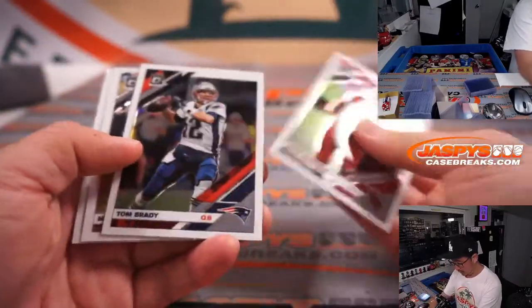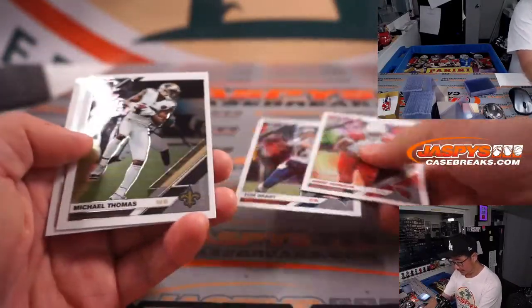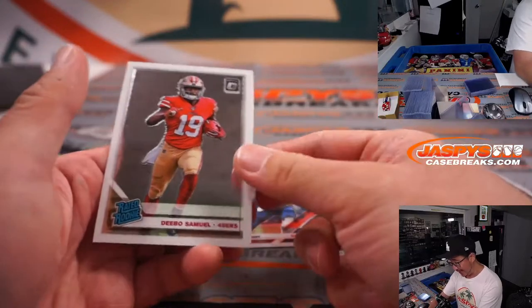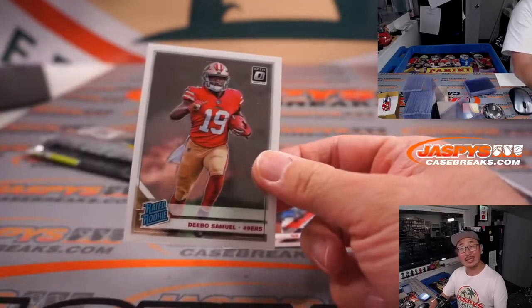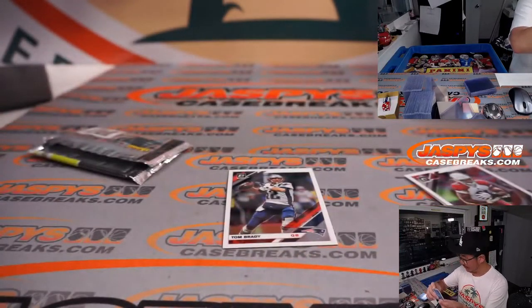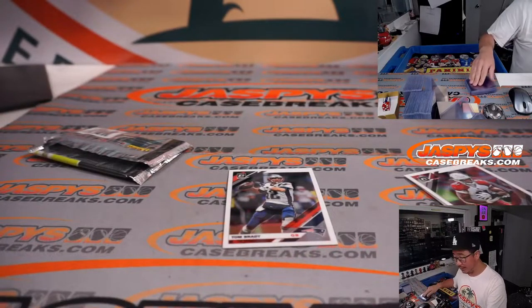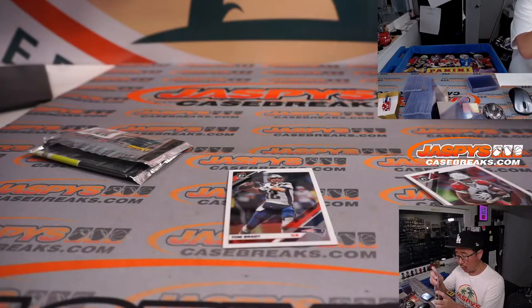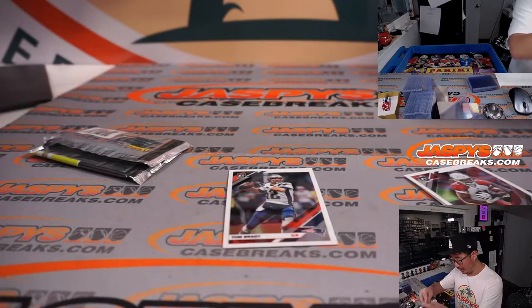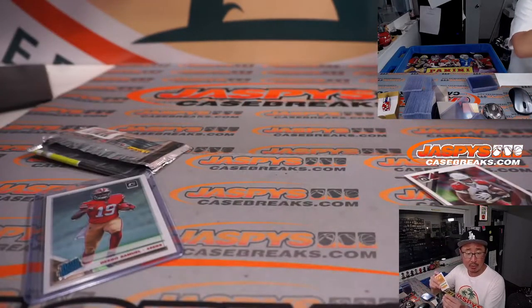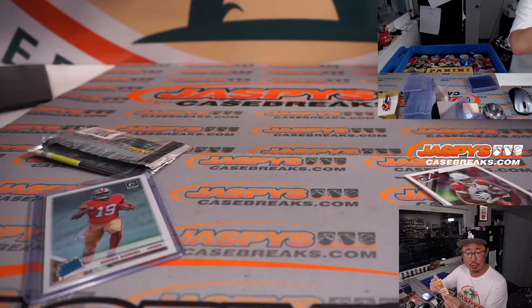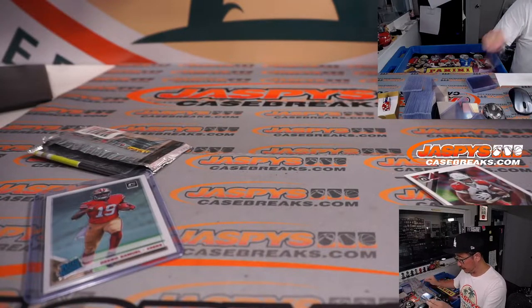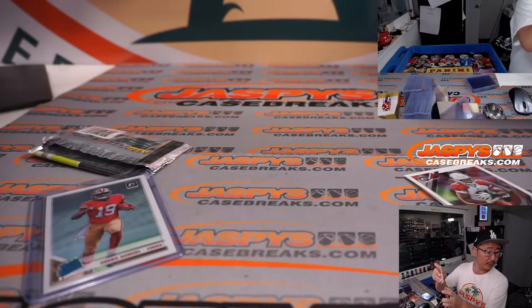All right, David Johnson, Tom Brady, Michael Thomas, and a rated rookie, Debo Samuel. Where does Debo end up? It's a nice rated rookie card for Carl and the Niners. Patriots, Brady, will go to Carl as well.